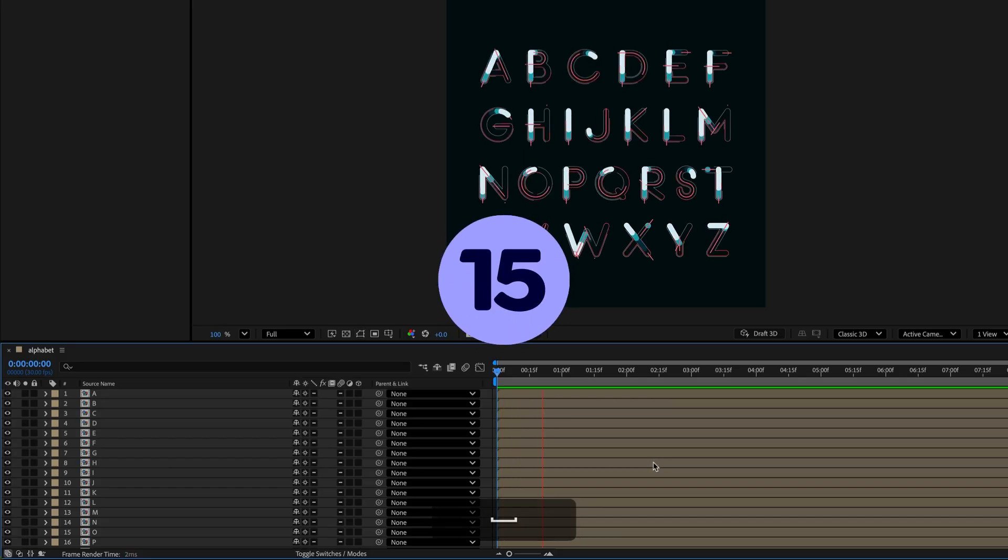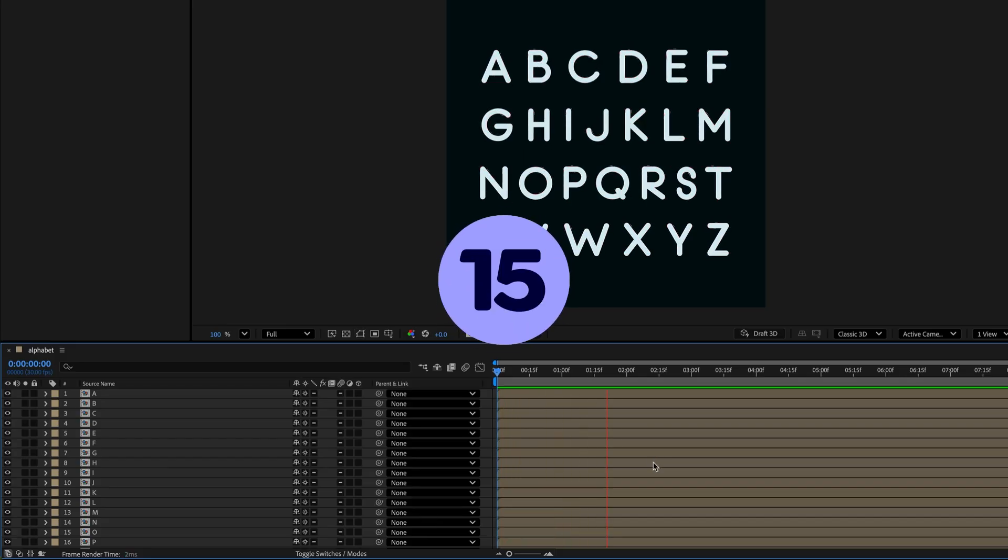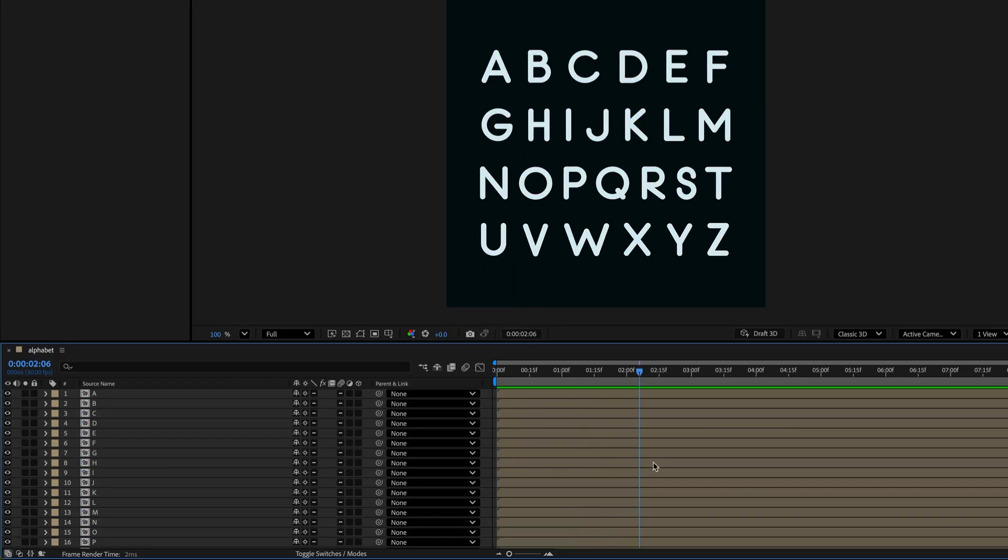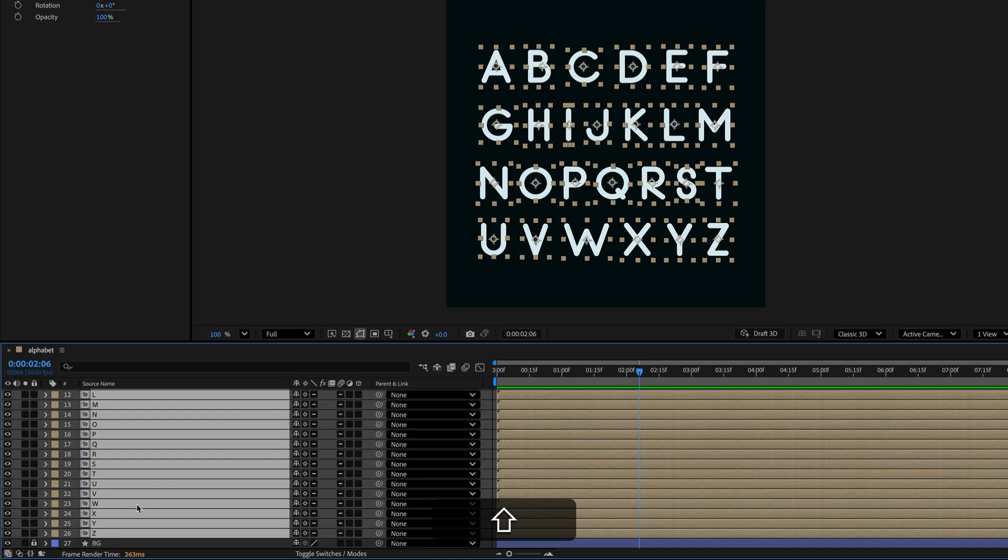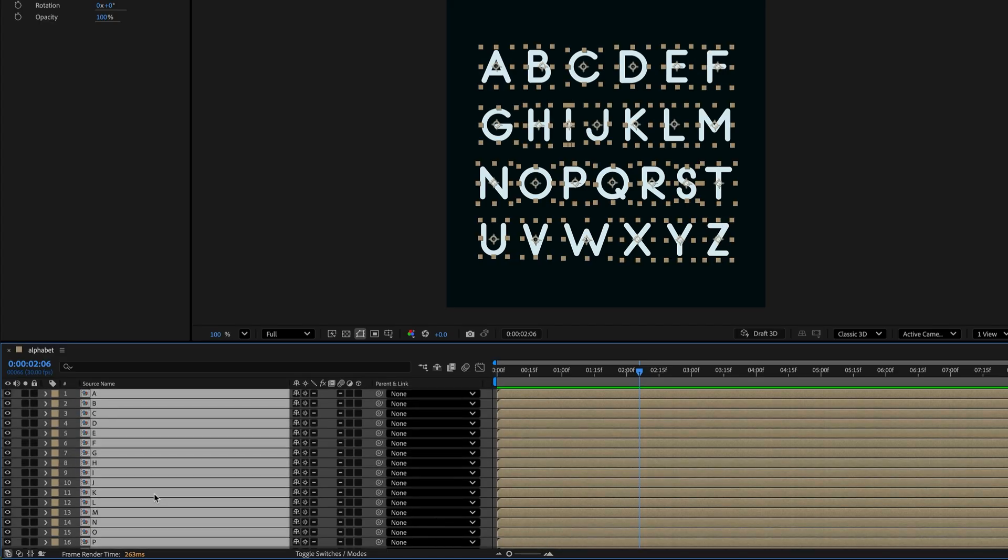To offset layers to create a sequential animation, first select the layers you want to stagger. The selection order matters for how the layers will be offset. So select the layer to be the first layer, then hold Shift and select the layer to be the last layer to select all the layers in between.